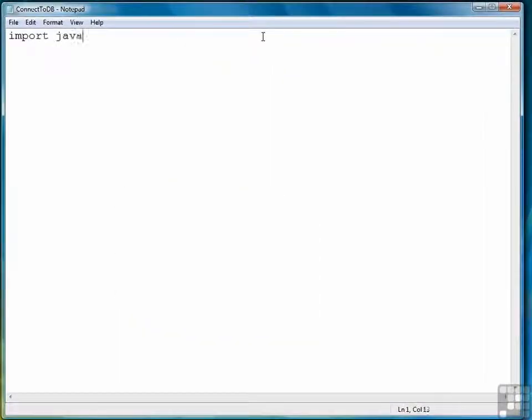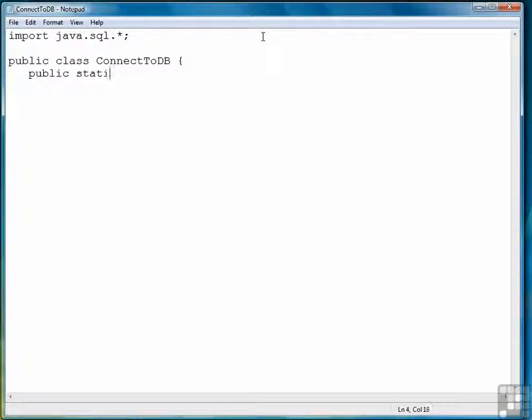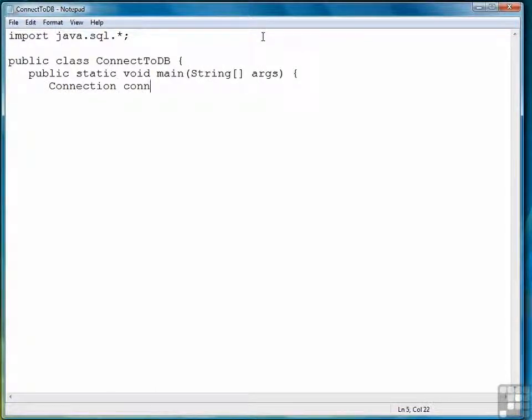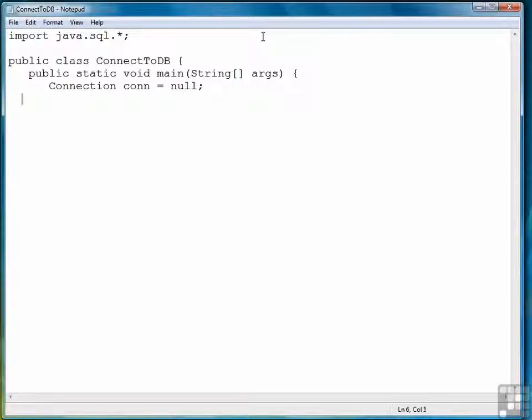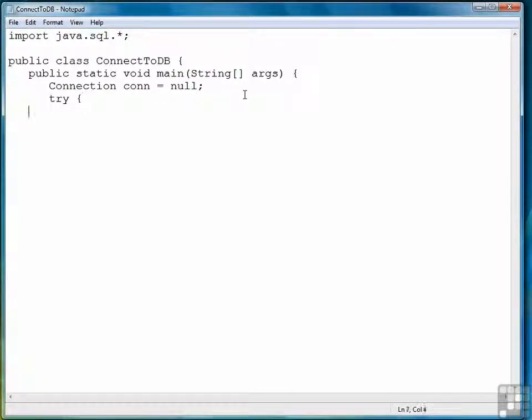First thing we do is import SQL classes that we need. First thing we have to do is create what's called a connection object. We'll call it CONN. And initially we will set it to null, but we need to put it where it is as null because we're going to put the rest of the statements inside a try-catch. So we want to make sure the connection object is at a global enough scope that we can work with it in try-catch and finally.